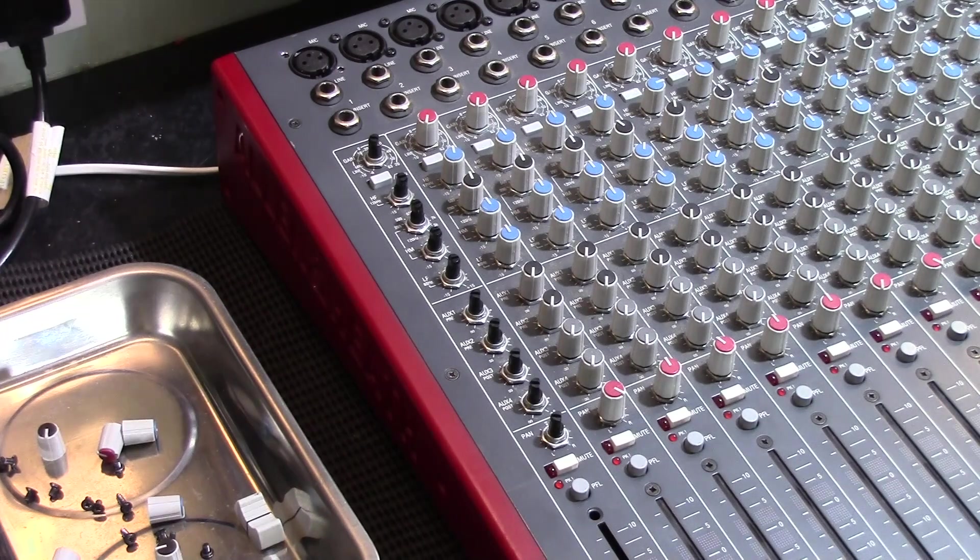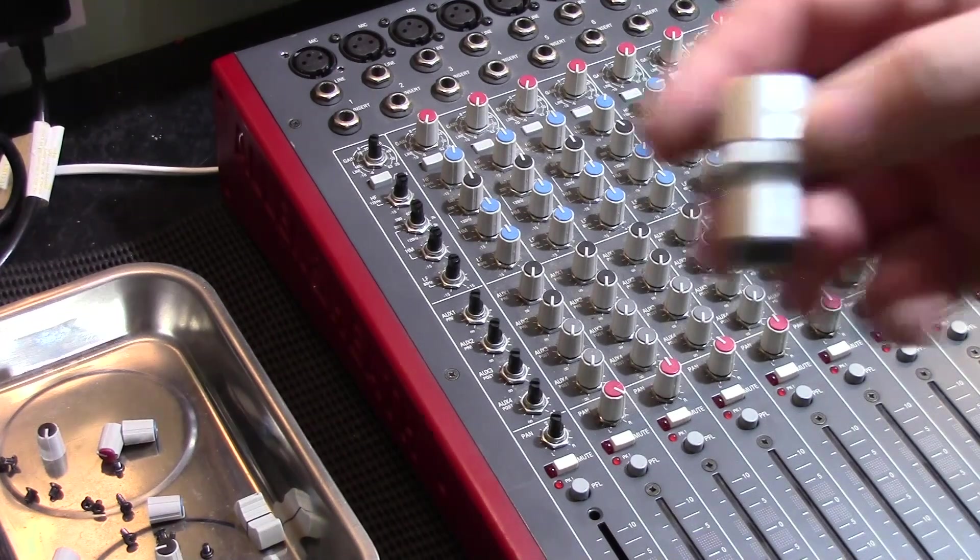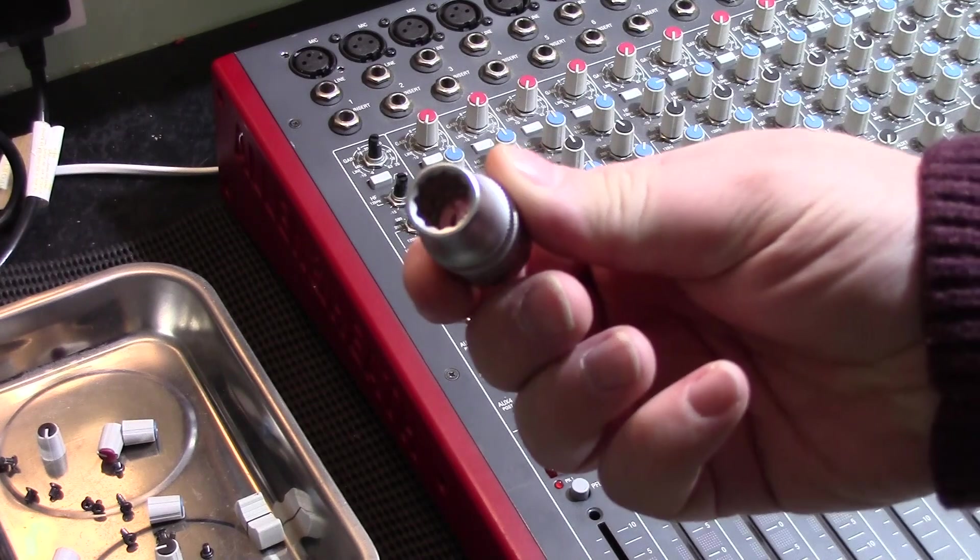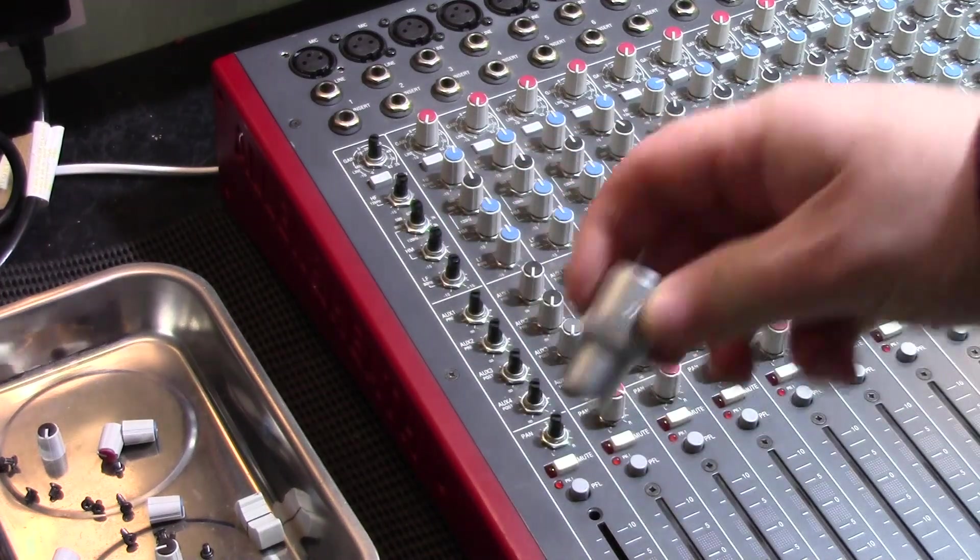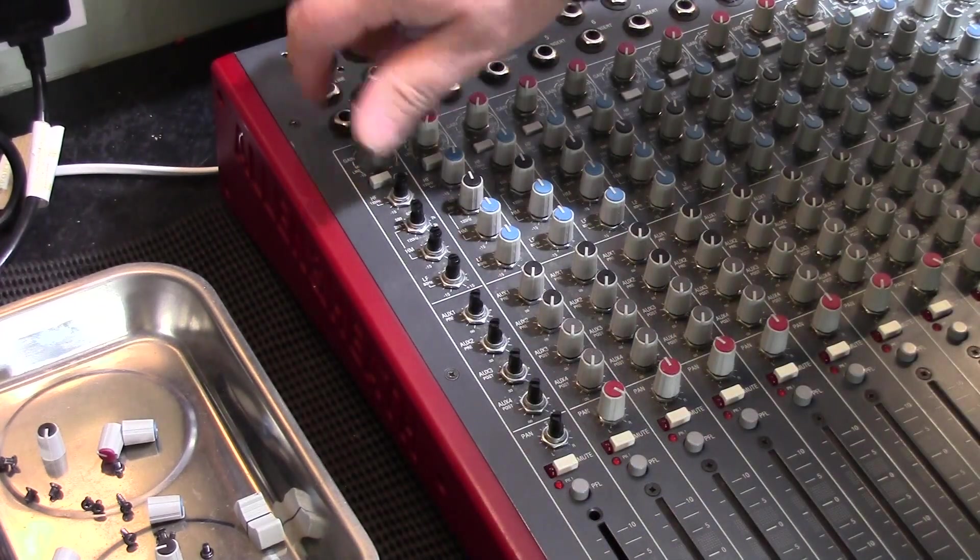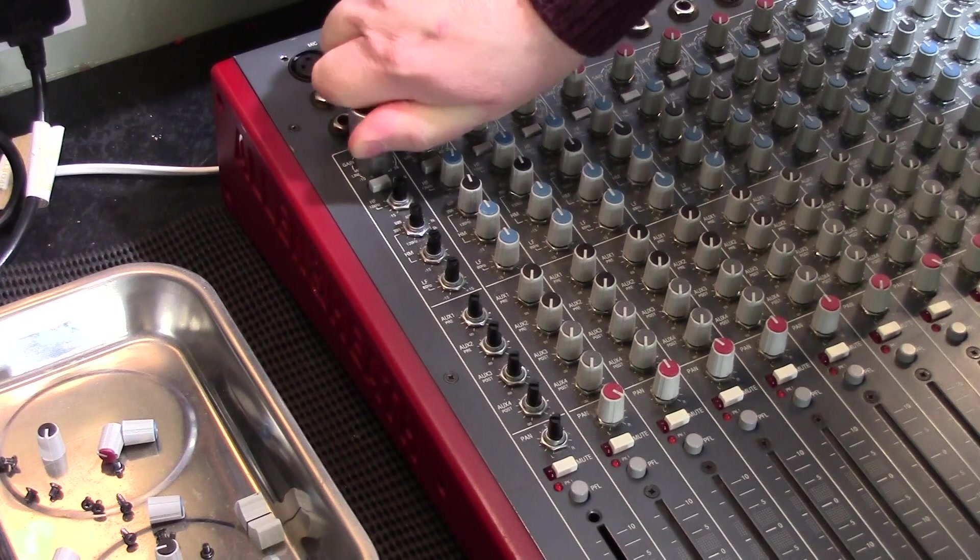So this is part two in this series of videos looking at this Allen & Heath Z24 audio mixer. In this video we're going to remove one of the mono channels and take a closer look at it.